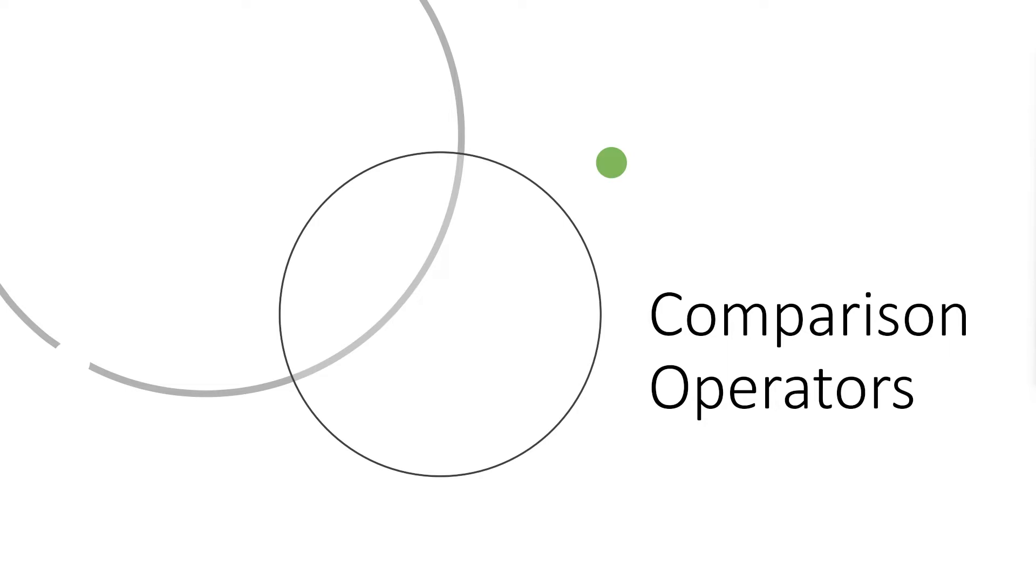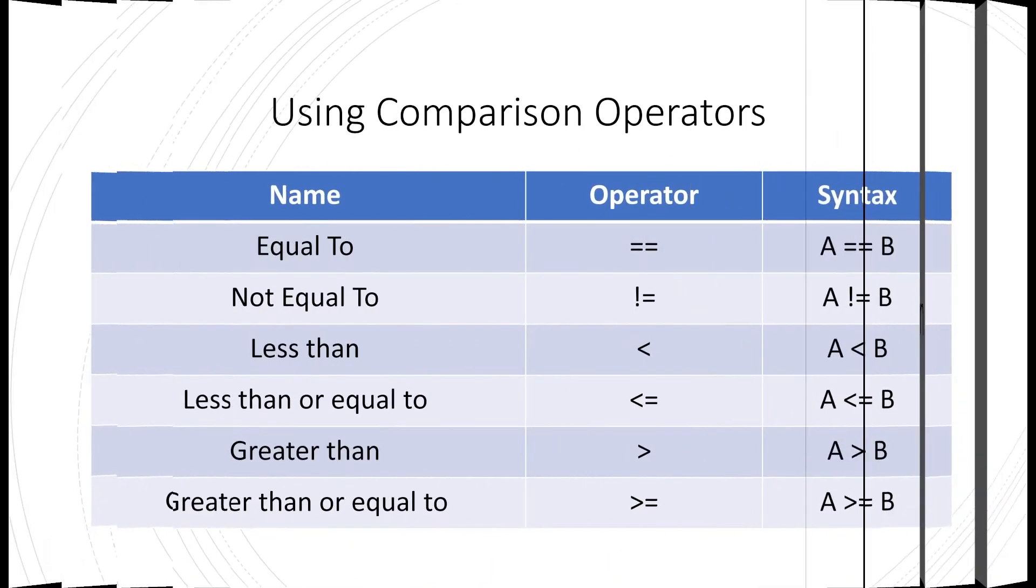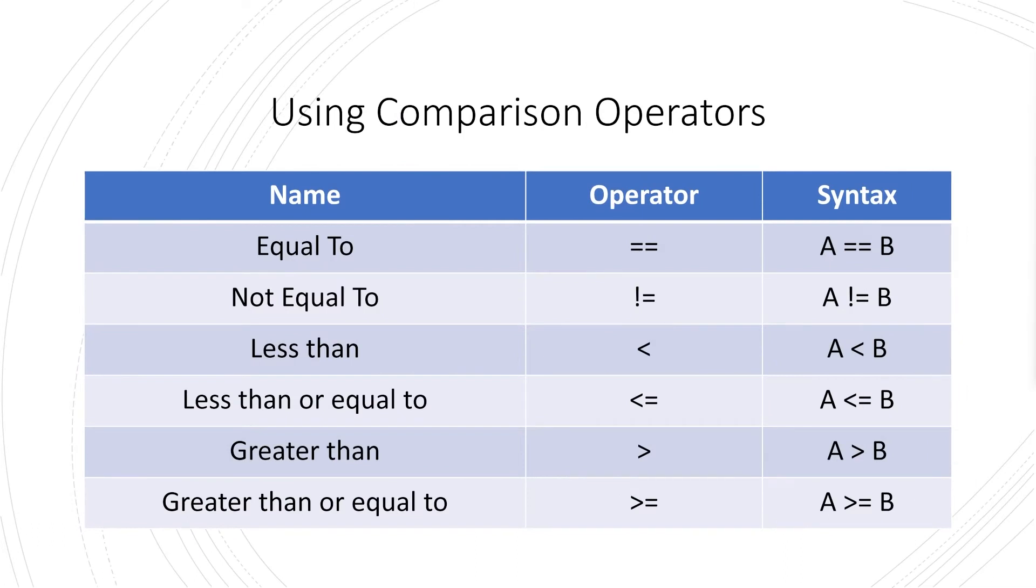Just to get things started, I thought I'd show you a table. Here we have a selection of comparison operators. The first one is equal to, and this is one we generally use to compare two products to make sure that they're the same.